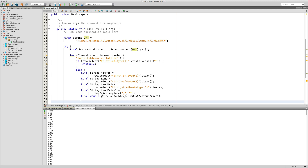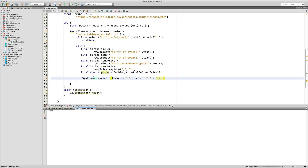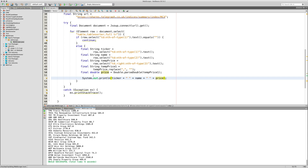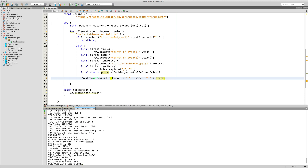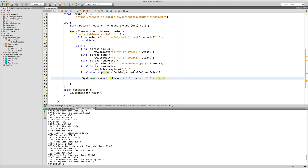Now print the results: System.out.println of ticker, a space, name, a space, and price. Run the file — and it's worked! You can see ticker, name, and price all in line for each stock. These are doubles so you can manipulate them mathematically.